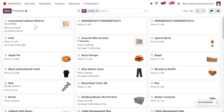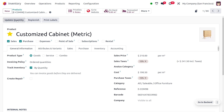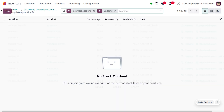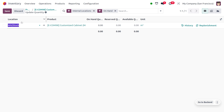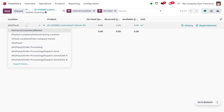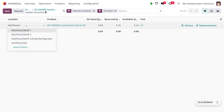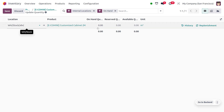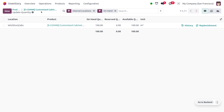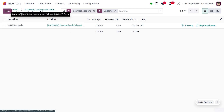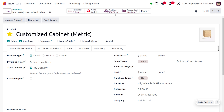Now let me move to the product Customized Cabinet, which has zero quantity. Click the New button and set the location as WH/Stock/ABC to update the quantity. I'll update the quantity to 100. Moving back to Customized Cabinet, you can now find that it has a stock of 100 in the location WH/Stock/ABC.